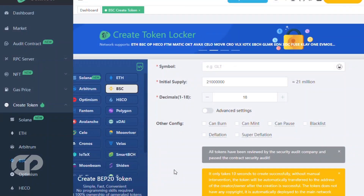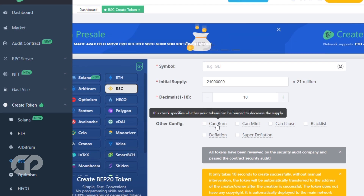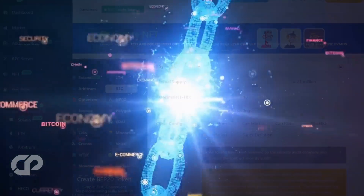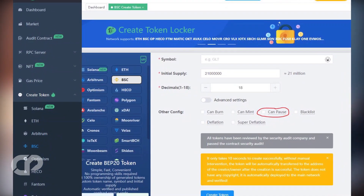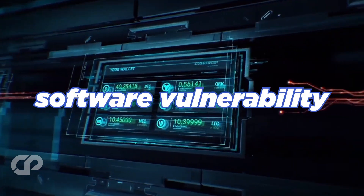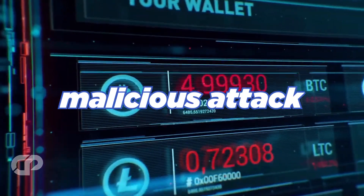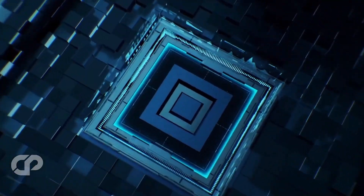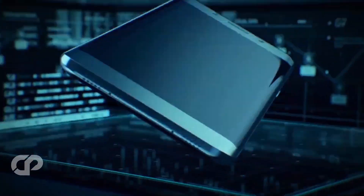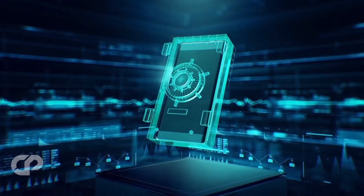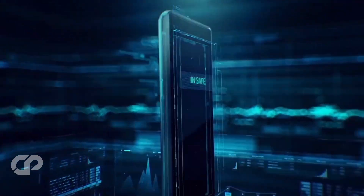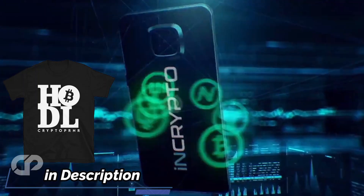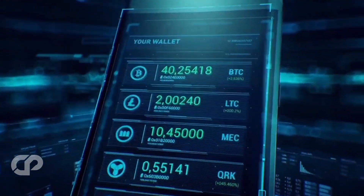You will see checkbox settings that you will need to fill in. For example, the Can Burn setting indicates whether your tokens can be burned to reduce the supply. The Can Mint setting specifies the opposite — whether more tokens can be created to increase the initial supply. The Can Pause setting specifies whether your token and all associated operations can be paused and resumed at any time. This pause operation can be used in the event of a software vulnerability or a malicious attack. Be aware that enabling pausing gives authority to whoever is authorized to pause or resume, such as the token creator, and this central authority may not be appropriate for some use cases. We also have the Blacklist setting, which indicates which accounts can be blacklisted if they act maliciously. Enabling blacklists also results in central authority, which may not be appropriate for some use cases.